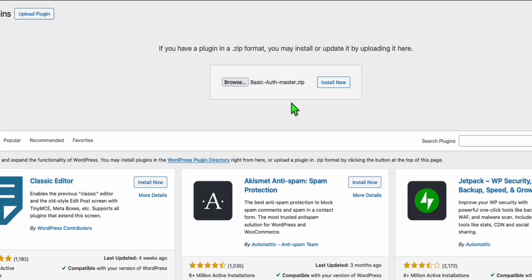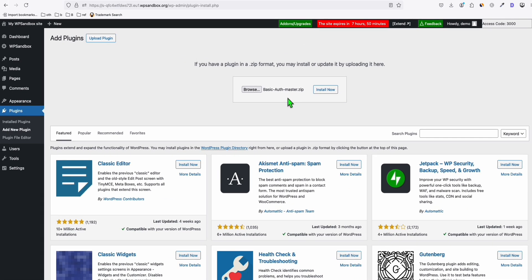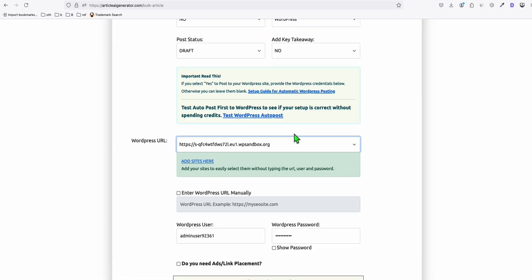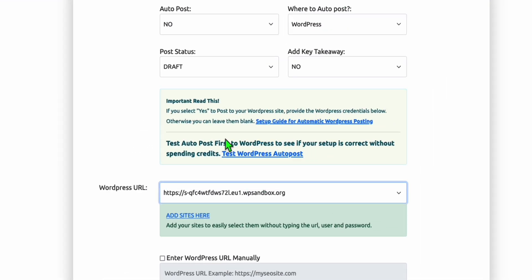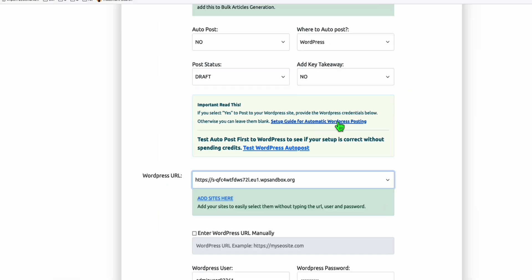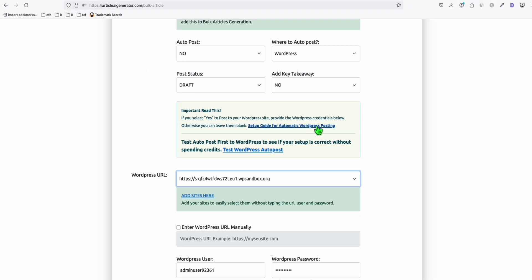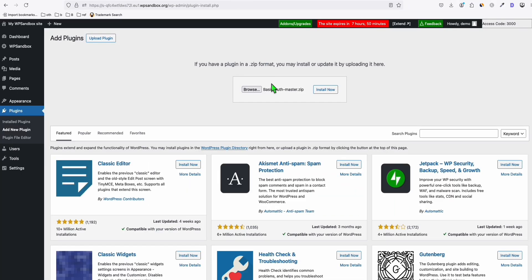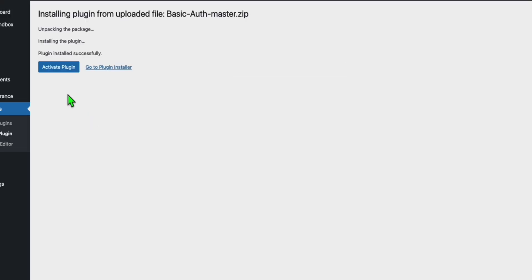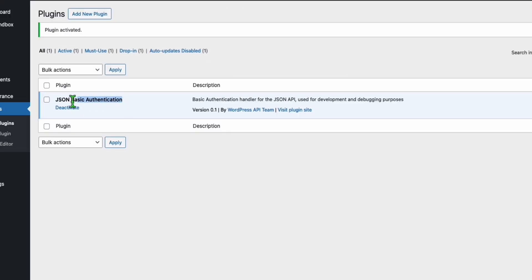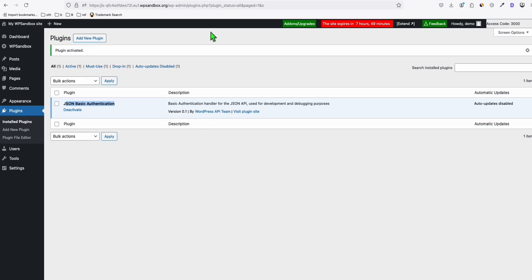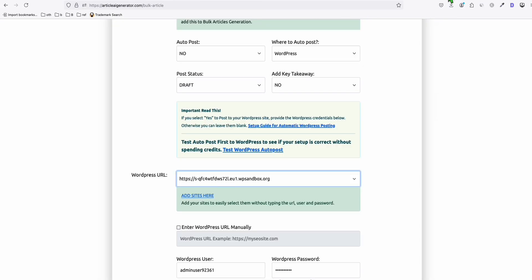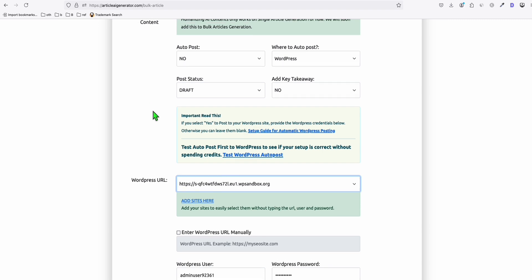Now we install this plugin and then we activate it. And that's it. No further configuration is required. Once you have this JSON basic authentication, you will be able to auto-post your articles from Article AI Generator to your new WordPress site.